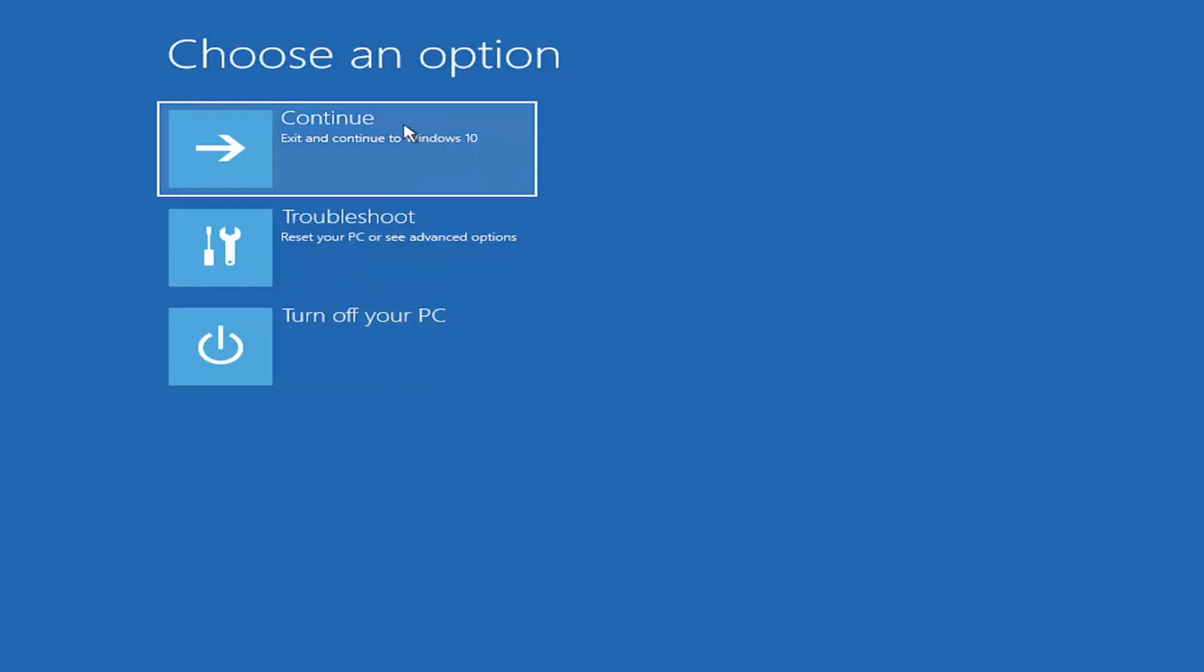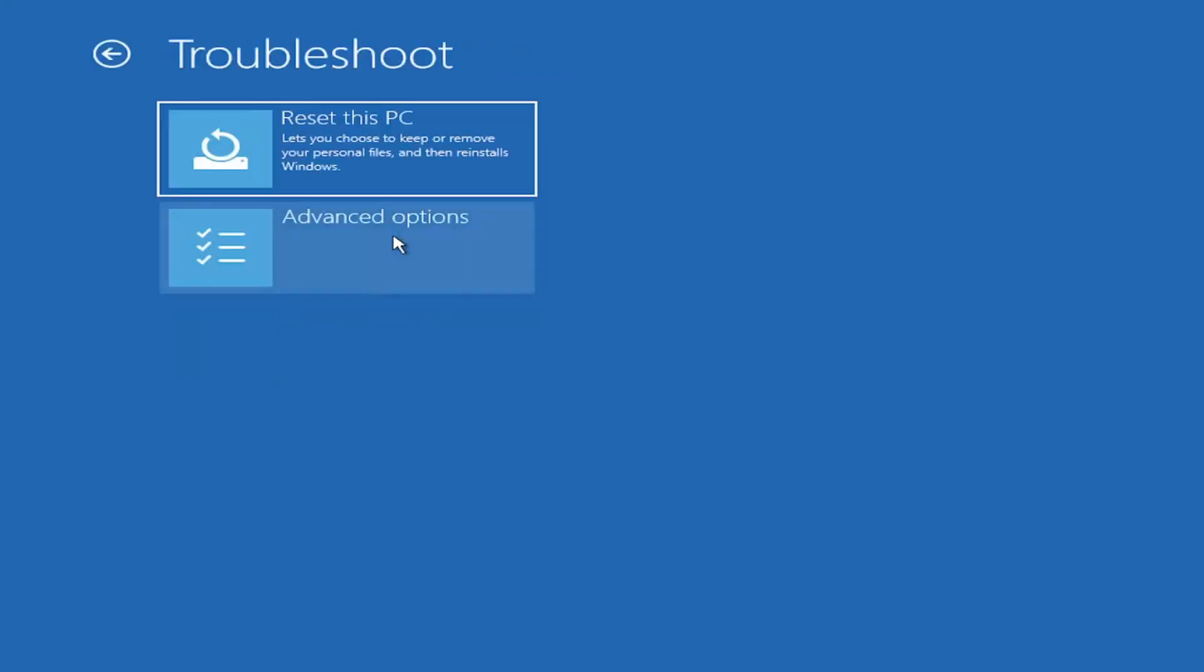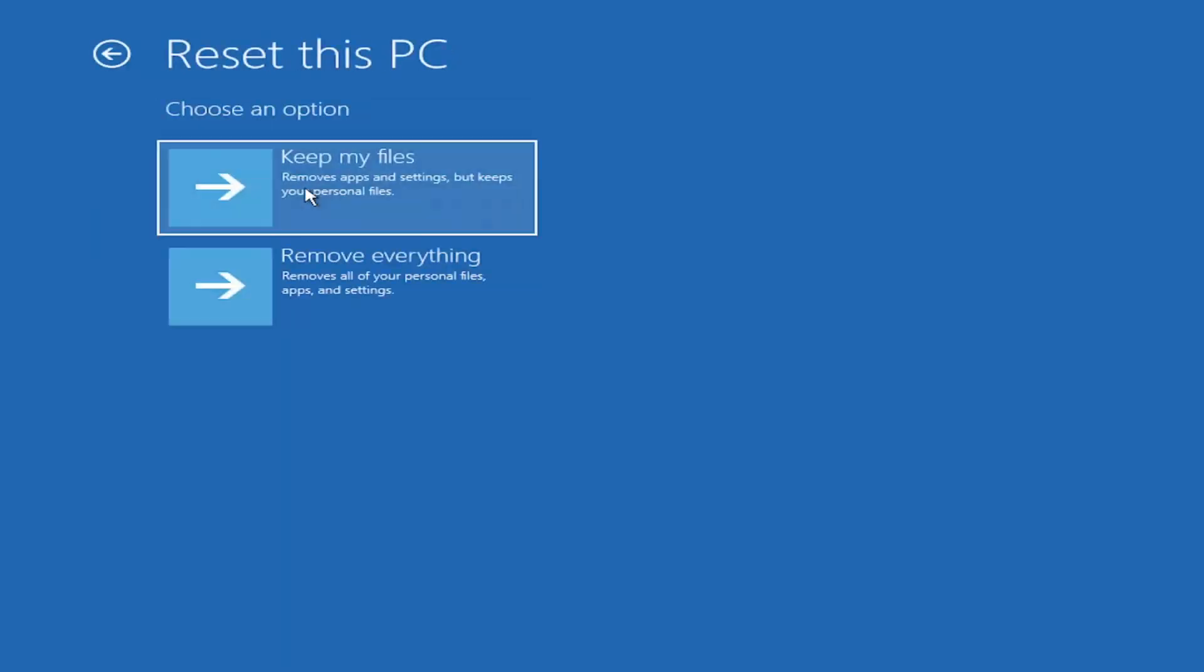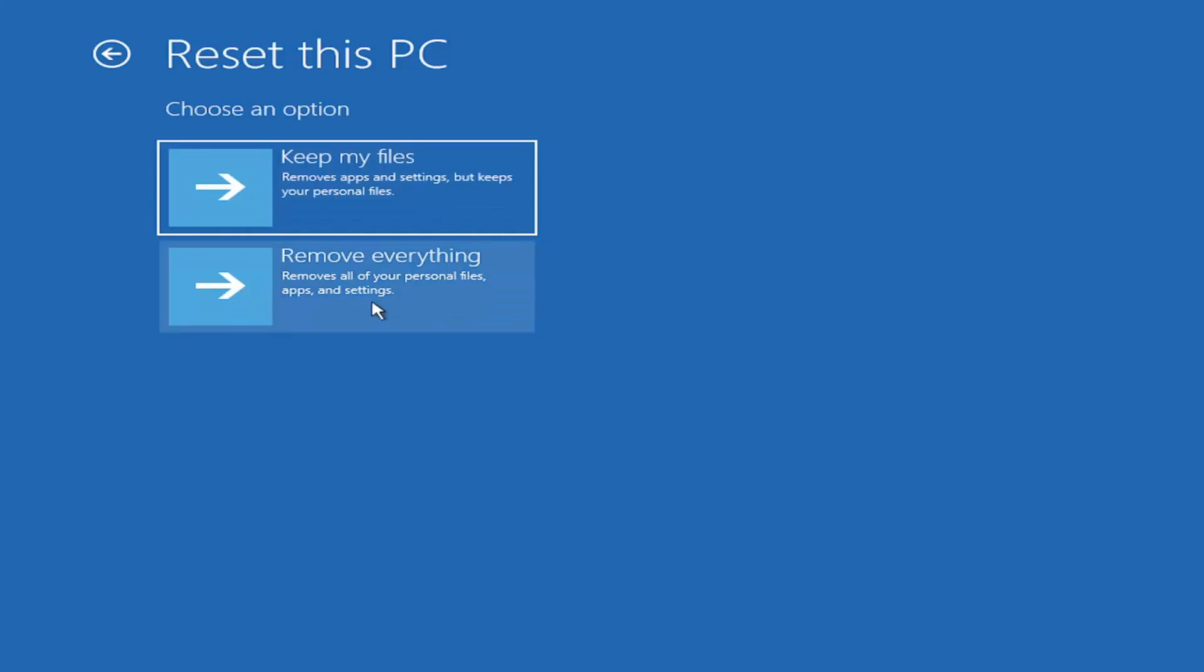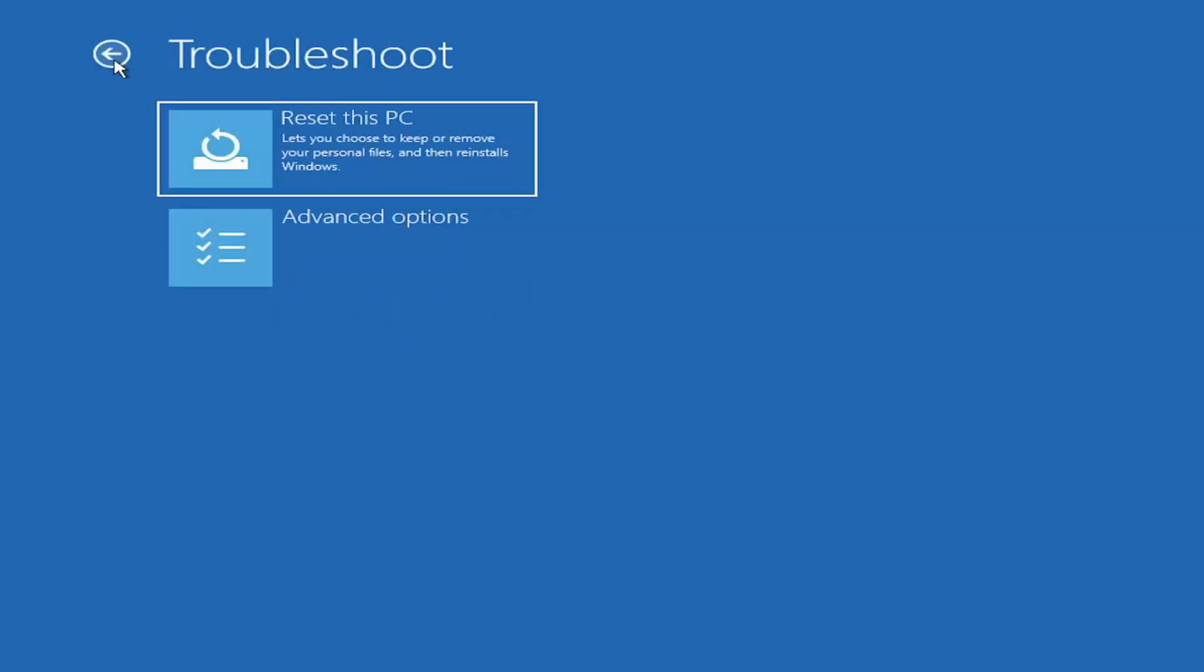So choose an option. Select troubleshoot, reset your PC, or see advanced options. Go ahead and left-click on that. So a couple different options here. You could go ahead and reset your computer. You can reset your PC, which will keep your files but remove apps and settings. Just be careful with this option because even though it sounds like a system restore, it's really going to be removing most of your programs on your computer. You also have a factory reset option to remove everything and go back to a clean Windows install. I'm not going to really recommend either of those options at this point in this tutorial.